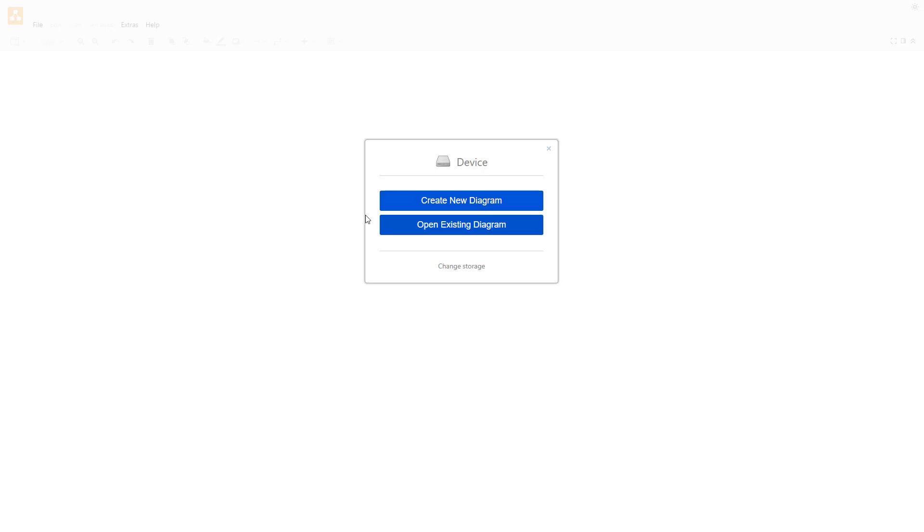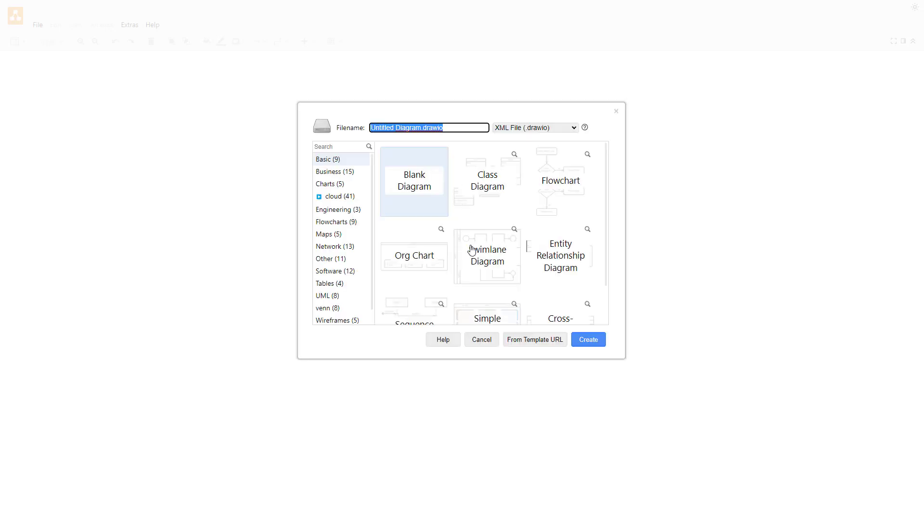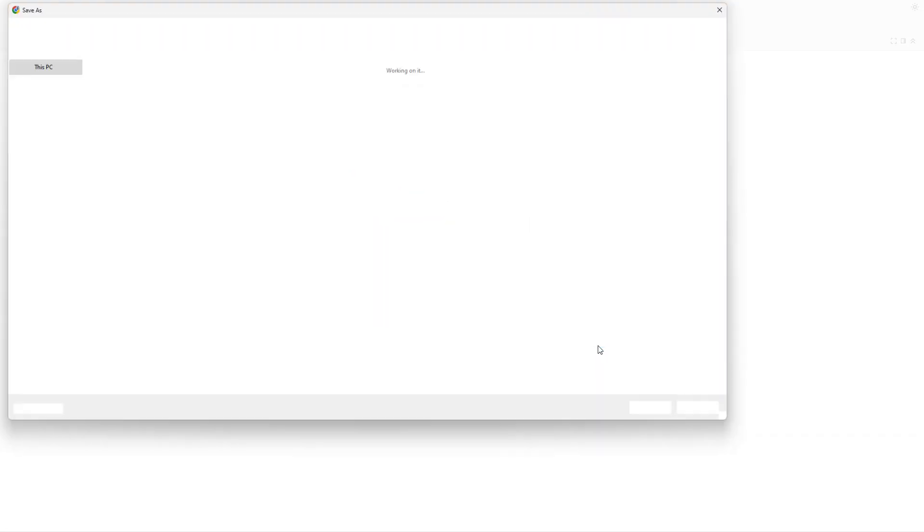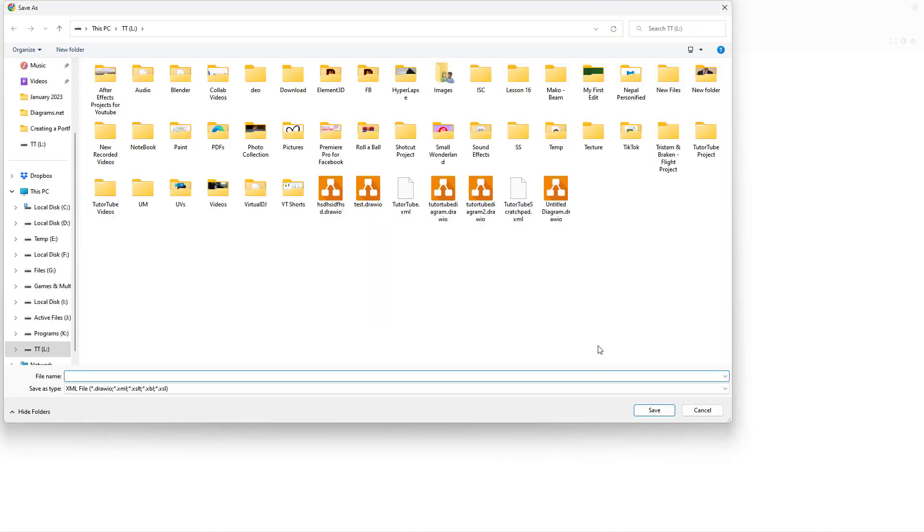Then I can create a new diagram. Let's say for example I select the organization diagram, click on create, and what happens is it prompts me to save it on my desktop, on my computer.